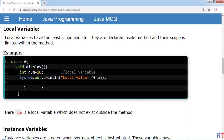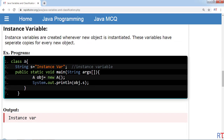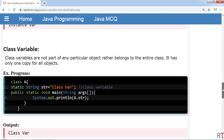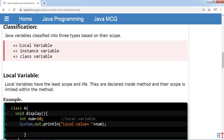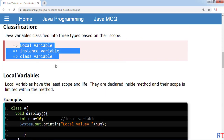To summarize: local variables are declared within the method body and their scope is limited within the method. Instance variables are declared within a class, and every new object gets a separate copy of the instance variable. Class variables are created with the 'static' keyword, do not belong to any particular object but to the entire class, and can be accessed using the class name. These are the three types of variables available in Java.